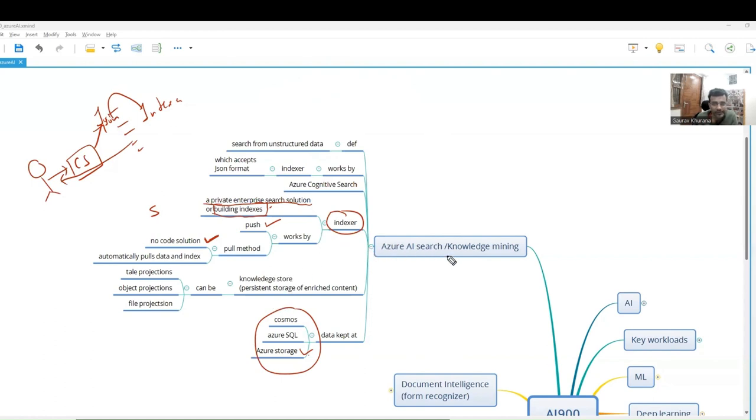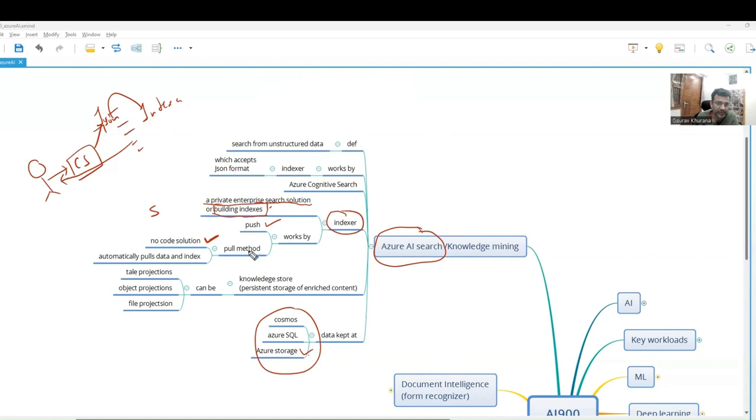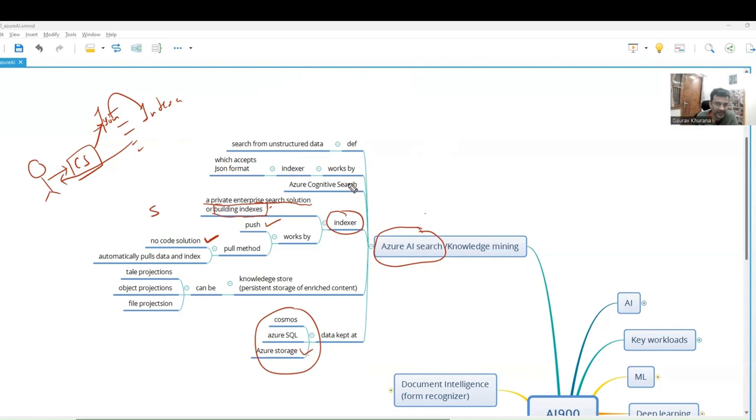That's the main thing about Azure AI Search - you give the data, place it, and using indexer it would be converted. Even if the data is updated we can use either of these methods and it can search it. This application you are going to see in most companies where they will put all the data and people can easily search it using Azure Cognitive Search with Gen AI at the backend.